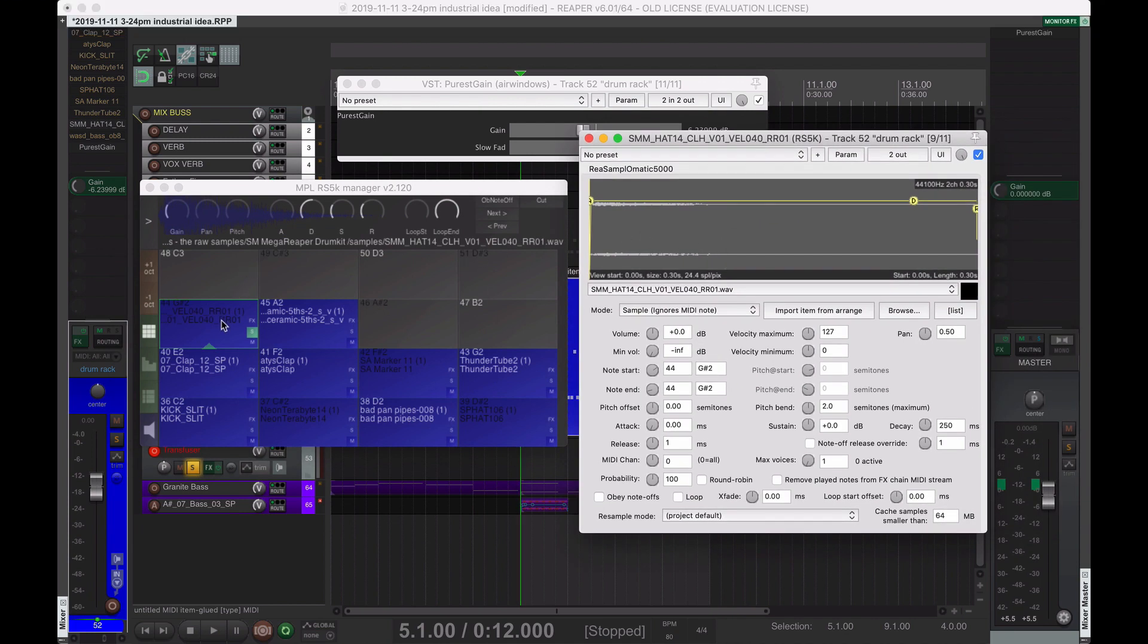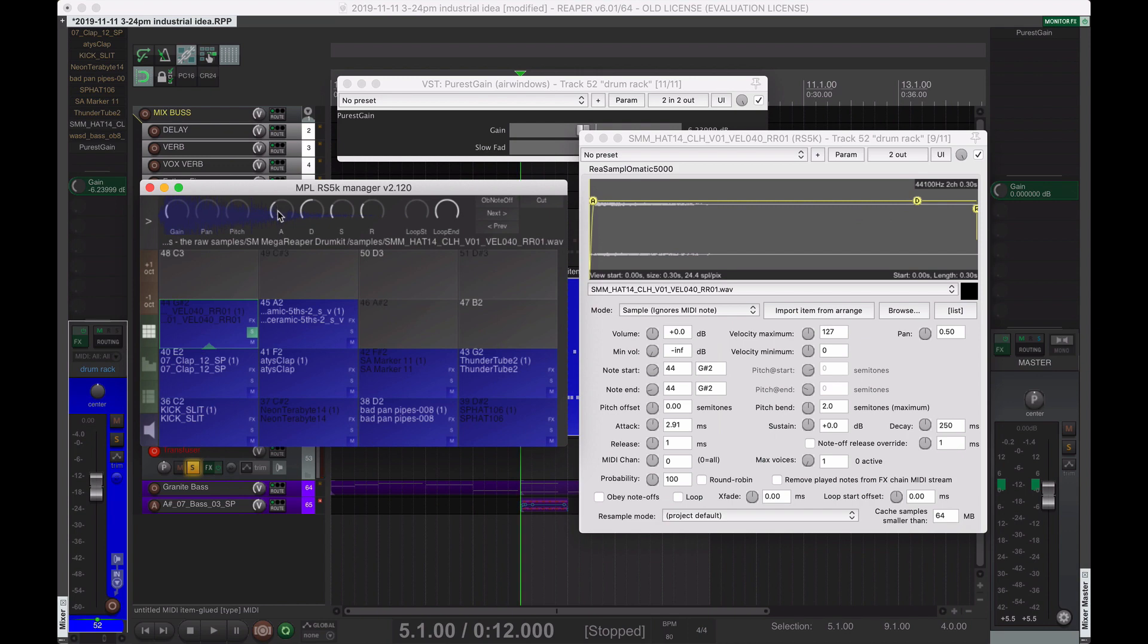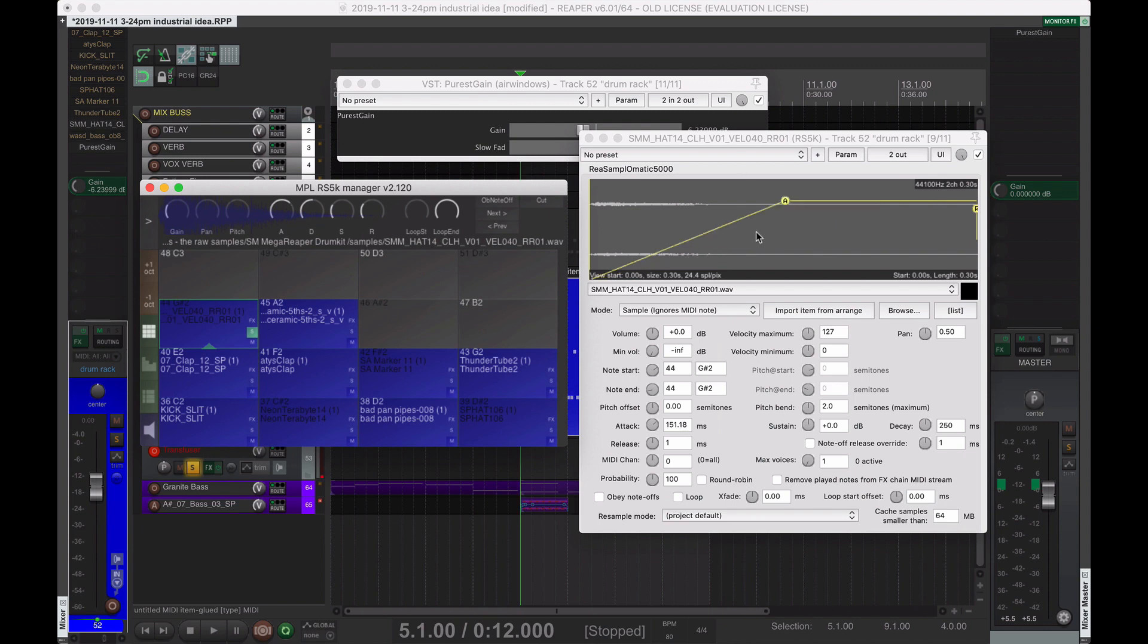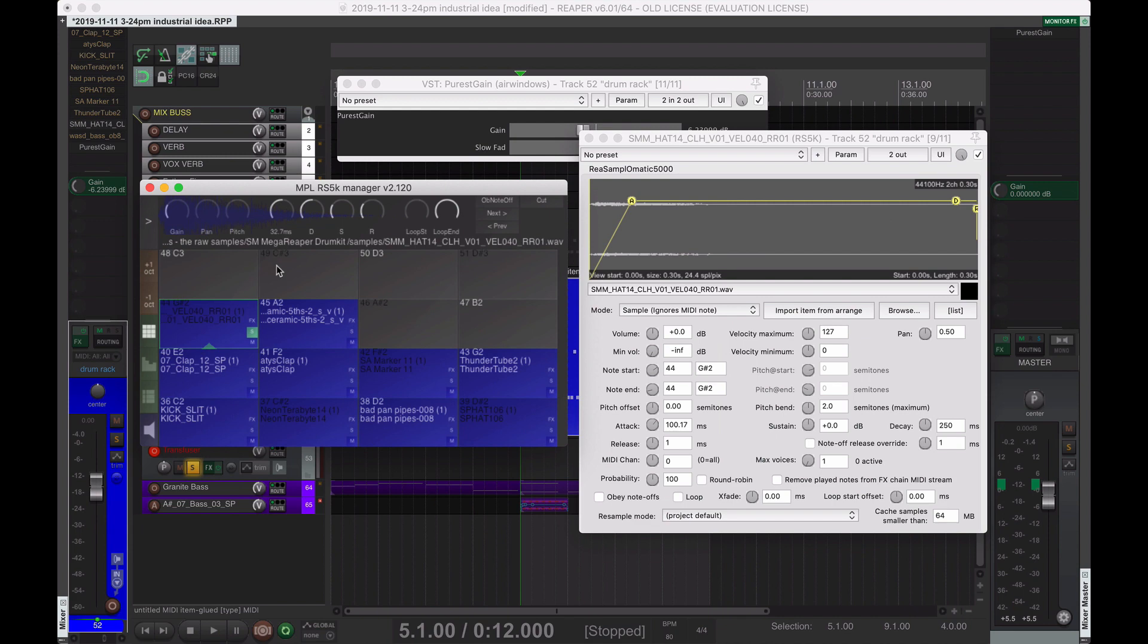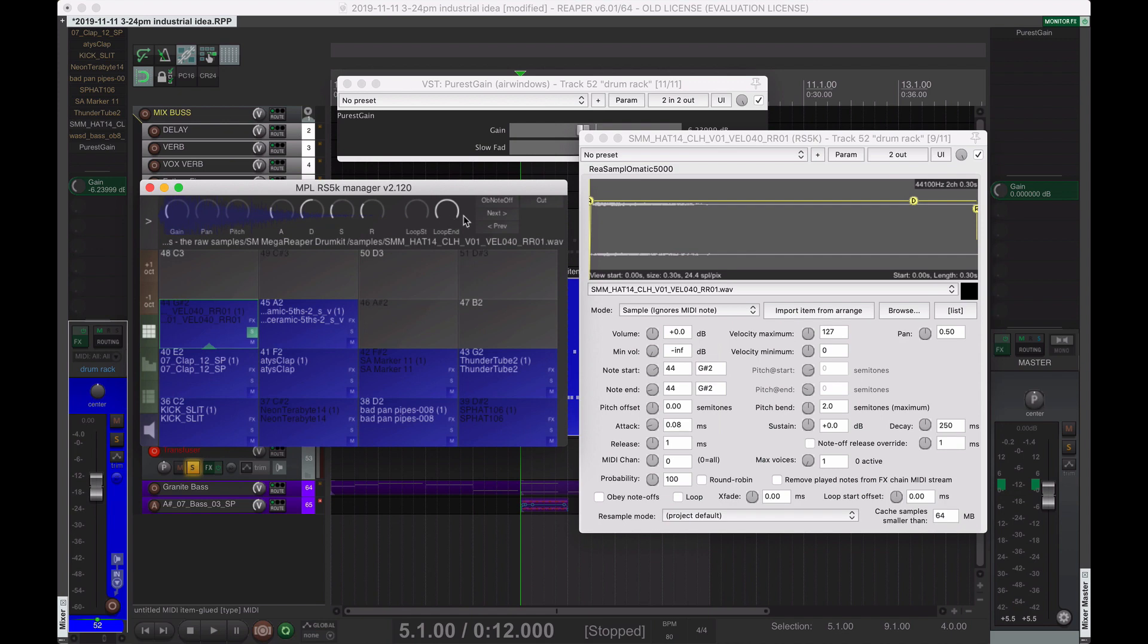So if we change the attack, it should, in theory, be moving that. Yeah, it was just inside the re-sample-matic. As you go, my computer's being laggy, but it should do this pretty snappily if your computer's behaving itself. Loop start, loop end, all these various things.